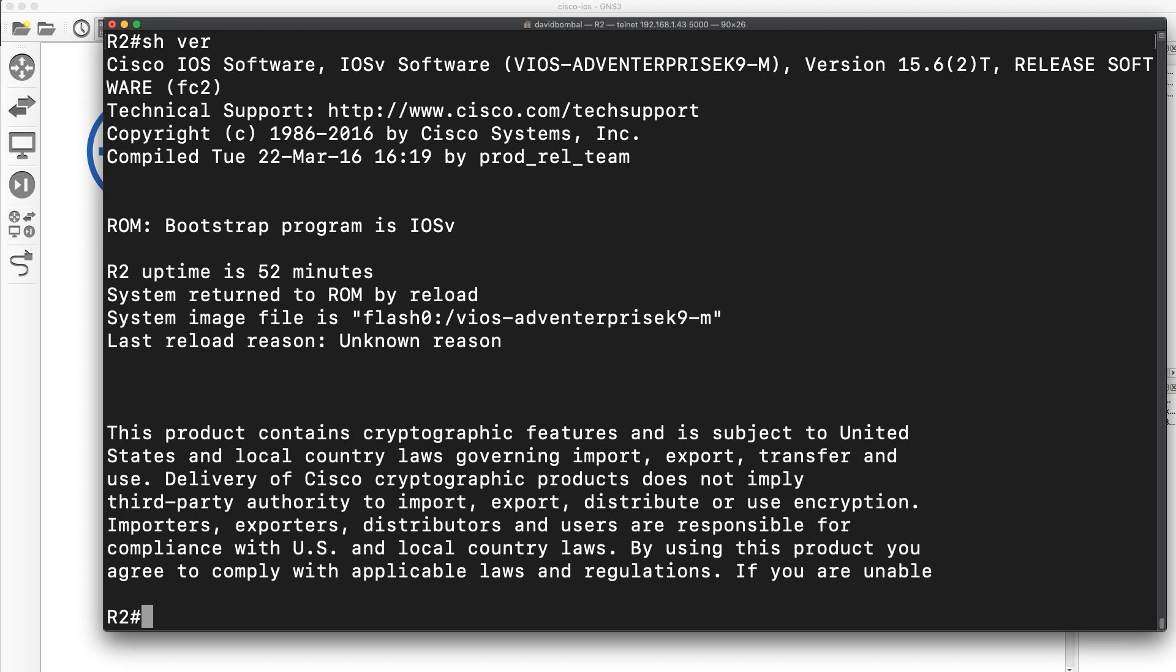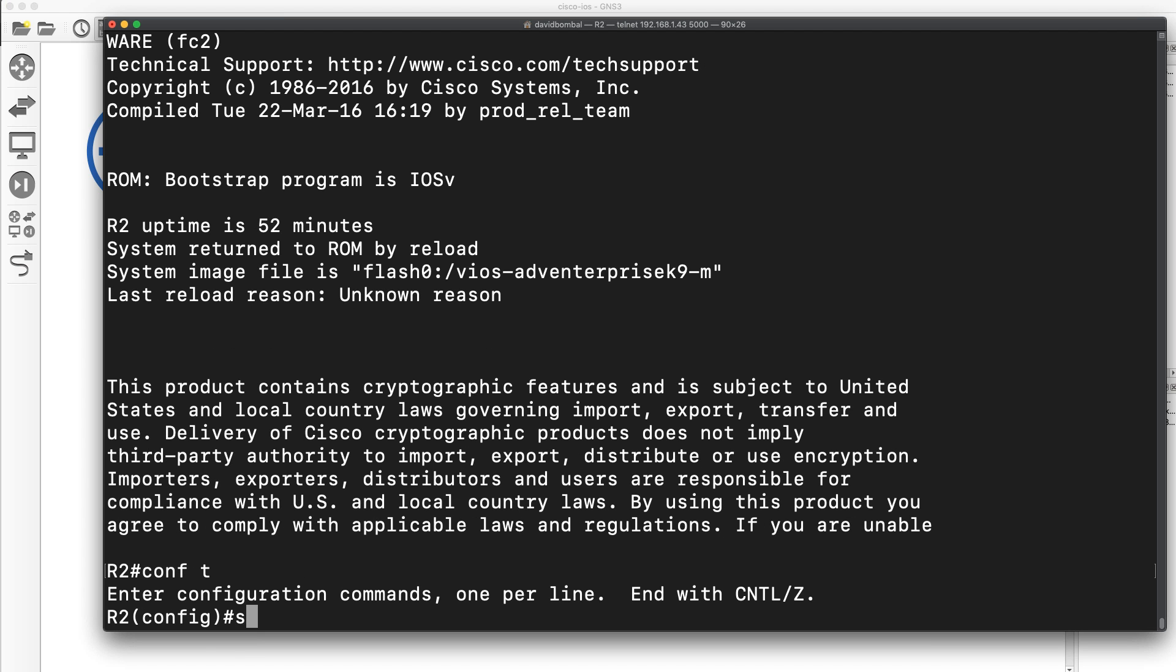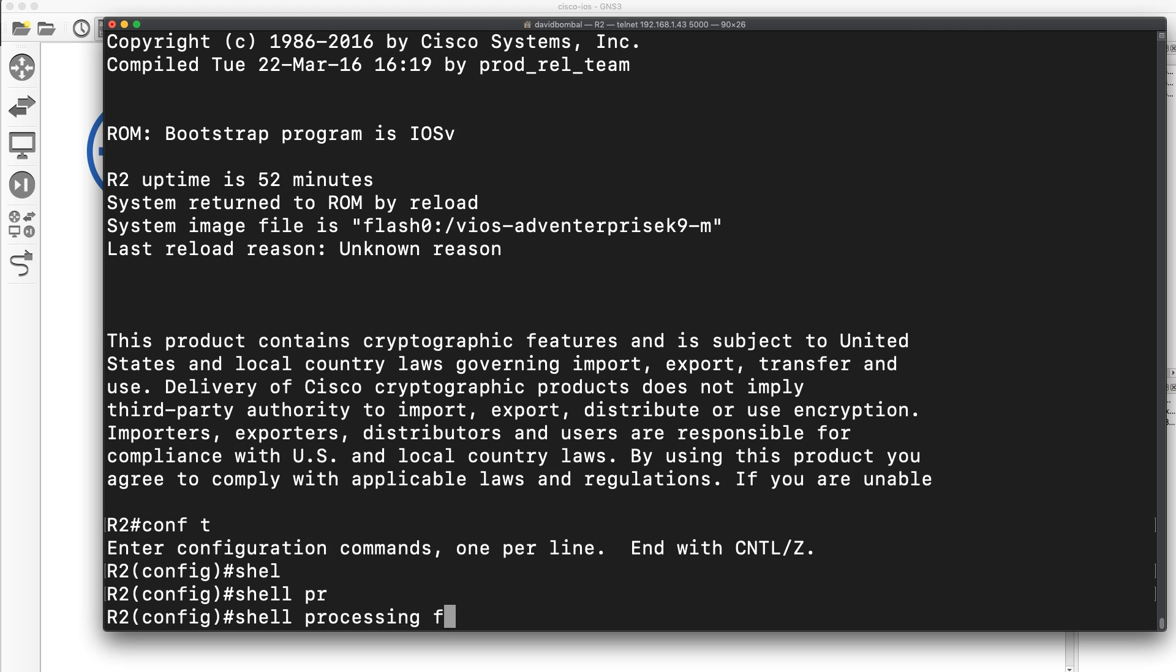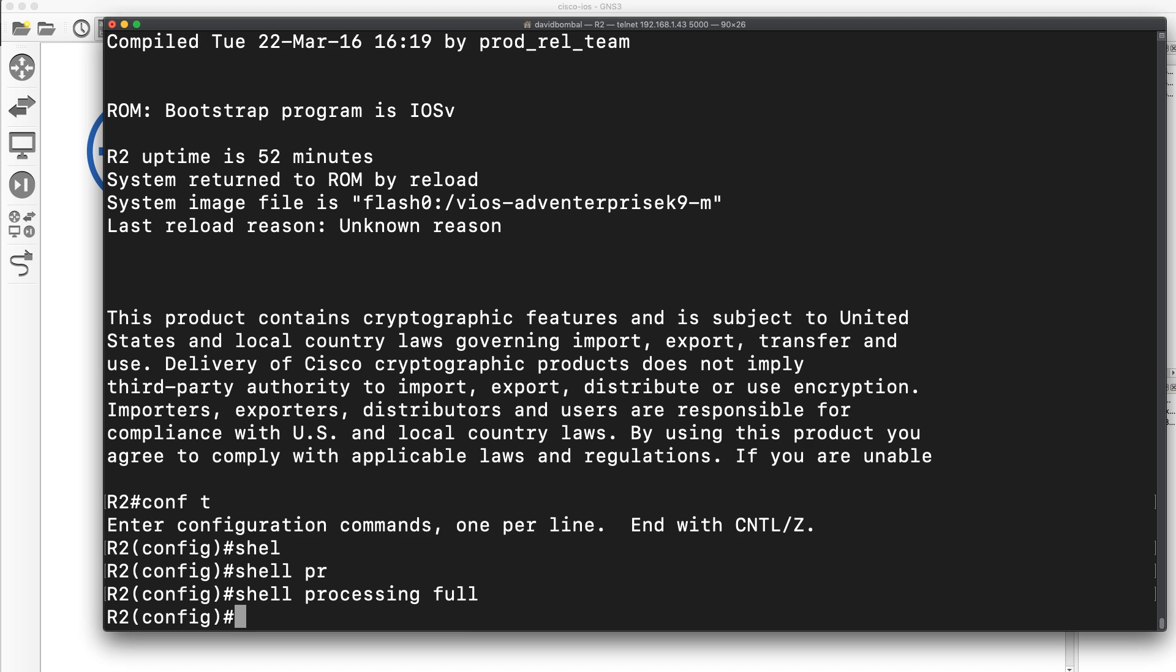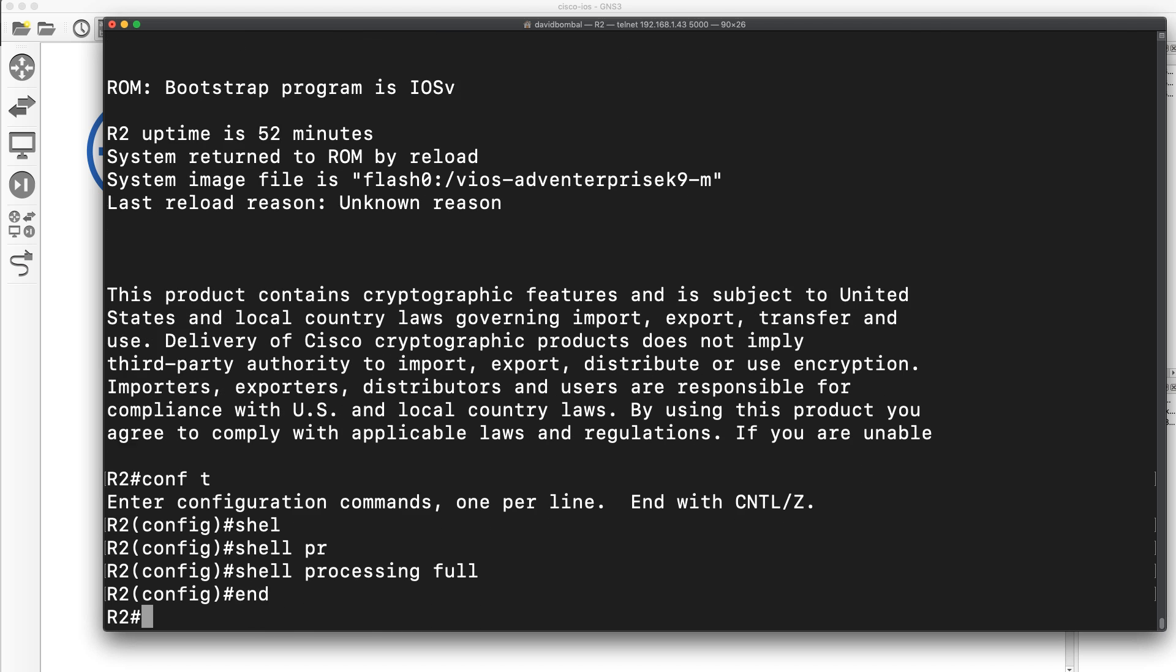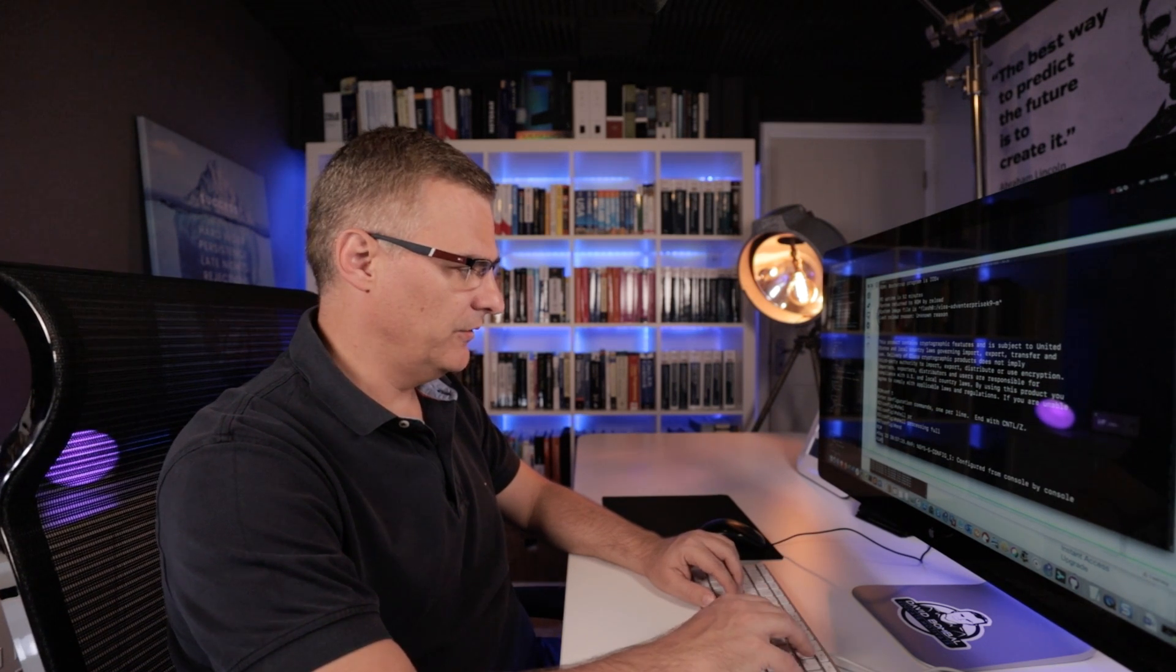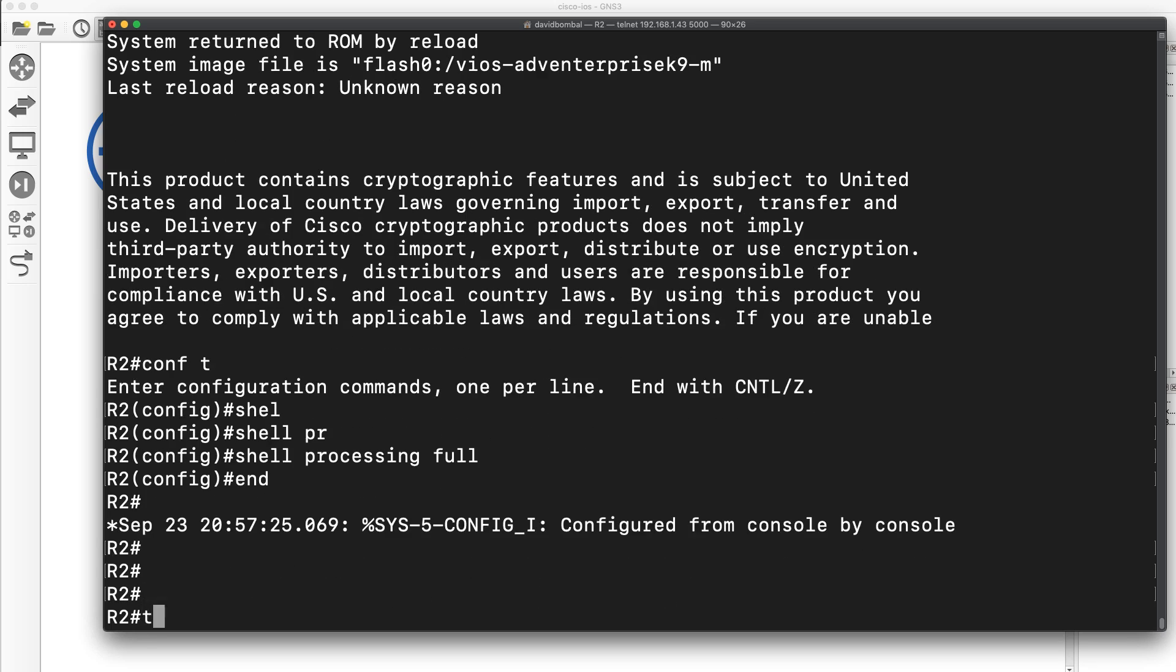On this router, what I'm going to do is enable shell processing full. This allows me to run Linux commands directly on the Cisco IOS.